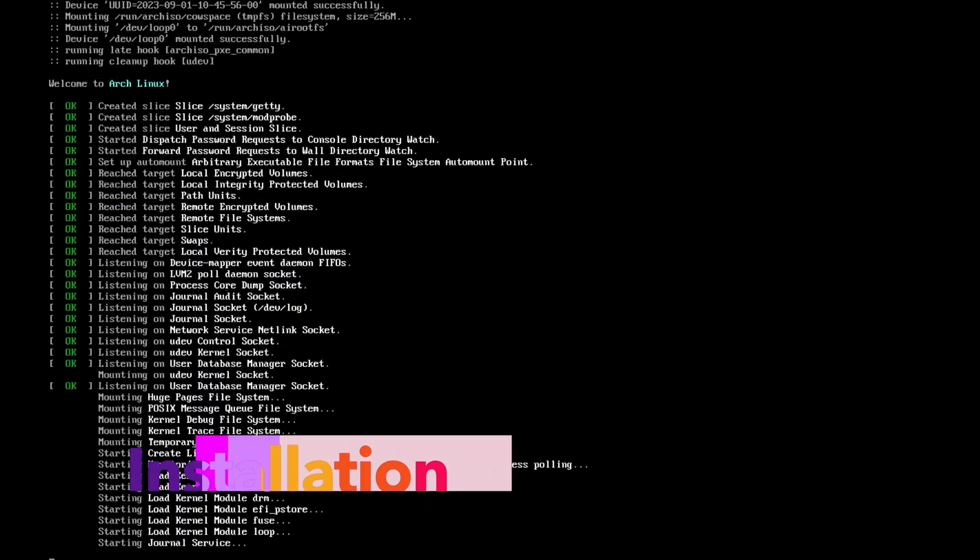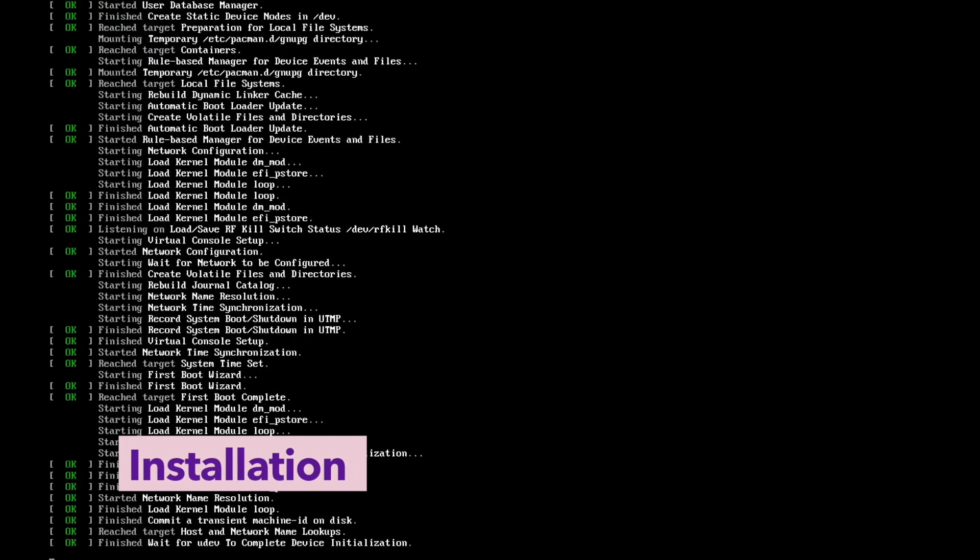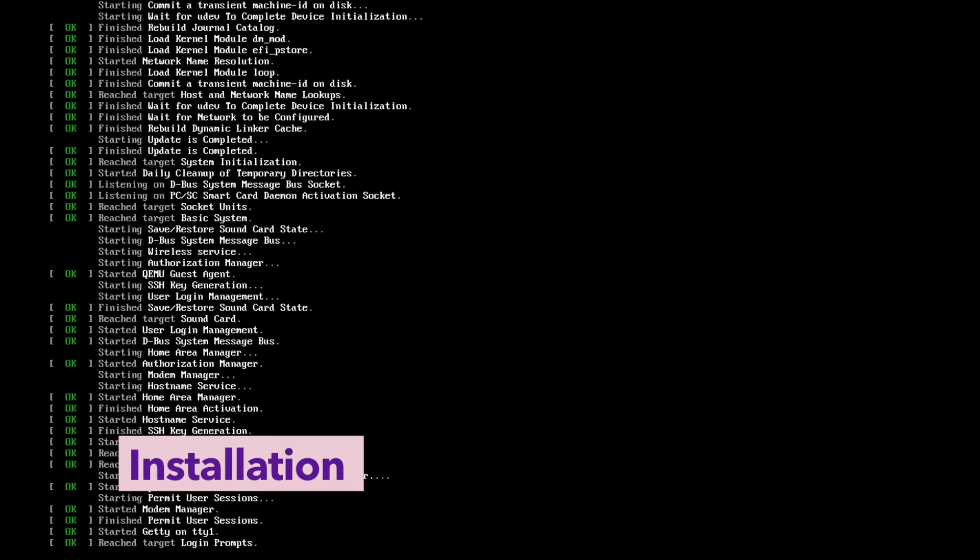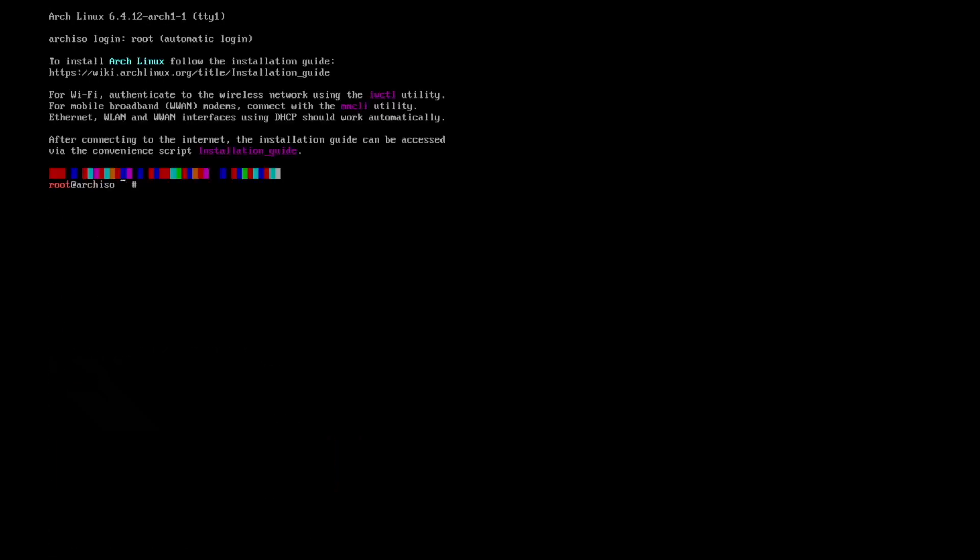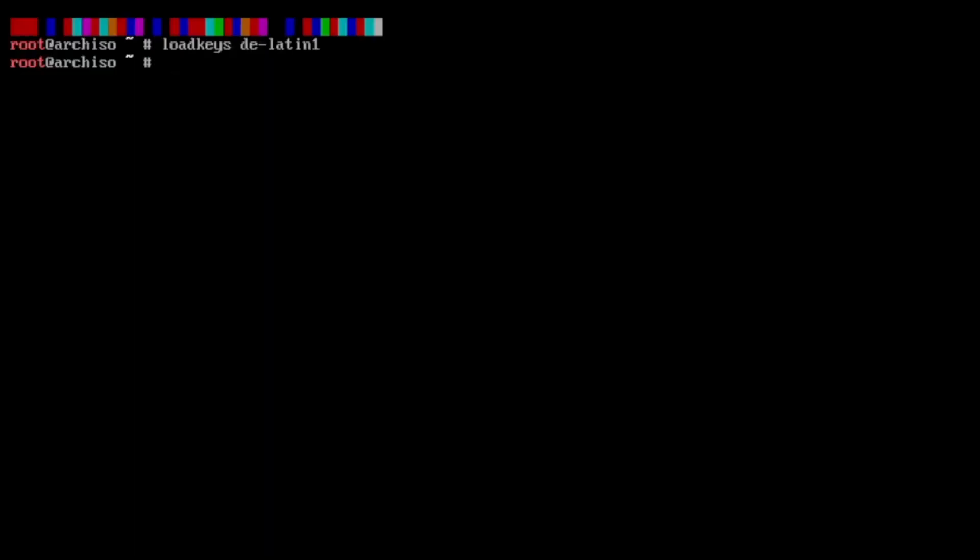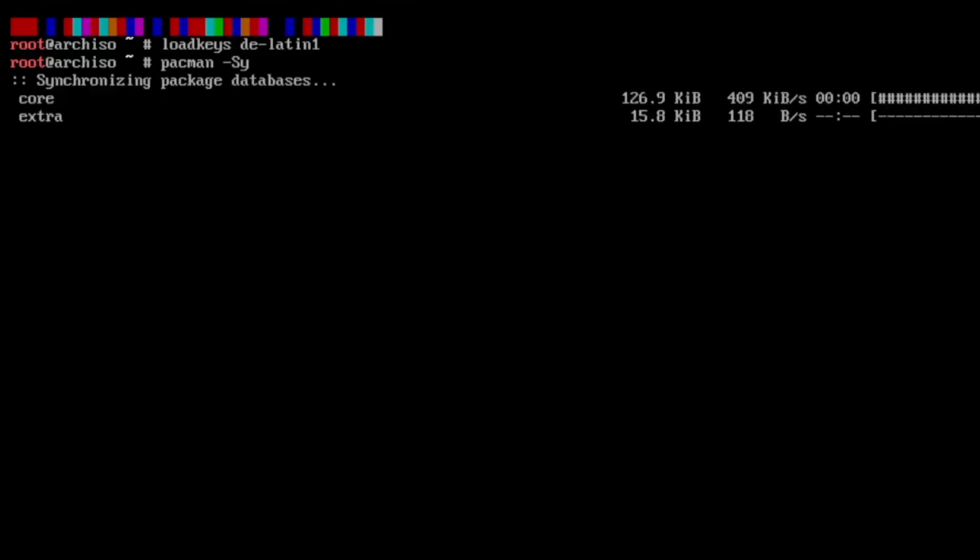I start the installation and we are here in the welcome screen of Arch Linux. First I change the keyboard layout to de latin one, then I update the package manager with pacman -Sy.